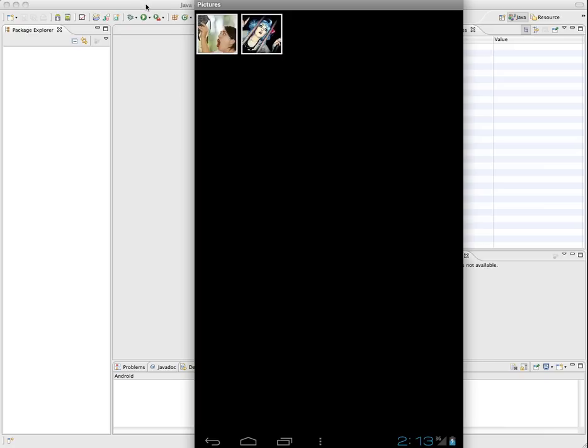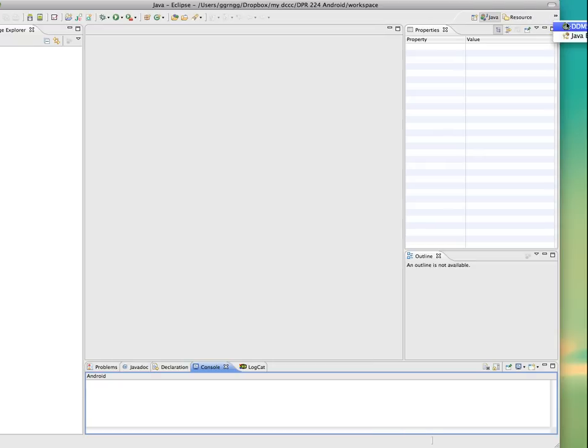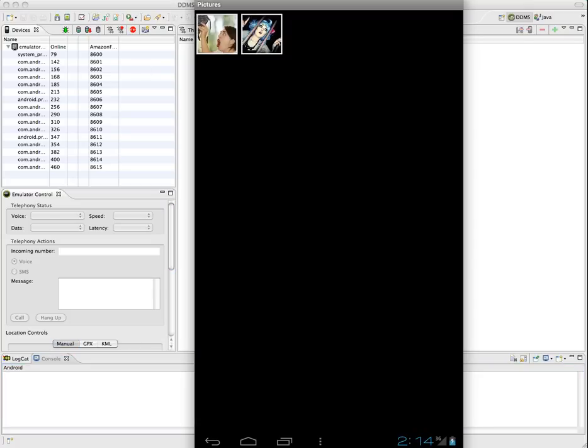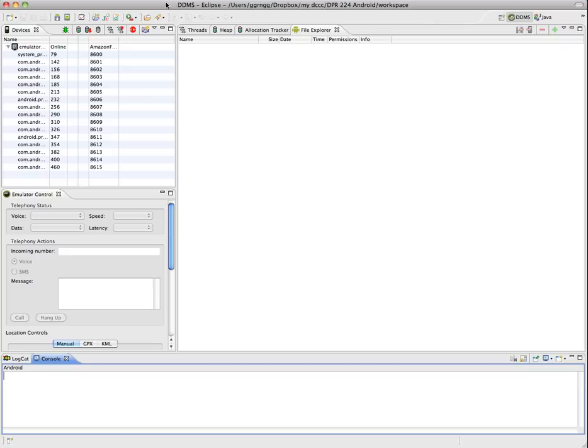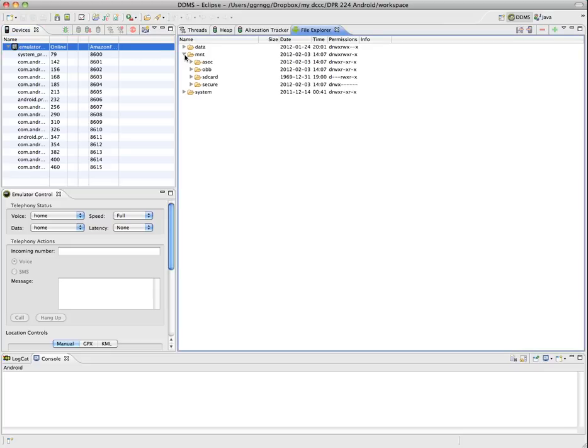In Eclipse, on the tab bar over to the side, we have some different options. We have DDMS. I have one of my emulators already running, and in the DDMS it shows the emulators that are running at this time. I'm going to select this emulator and expand the MNT folder and the SD card folder.